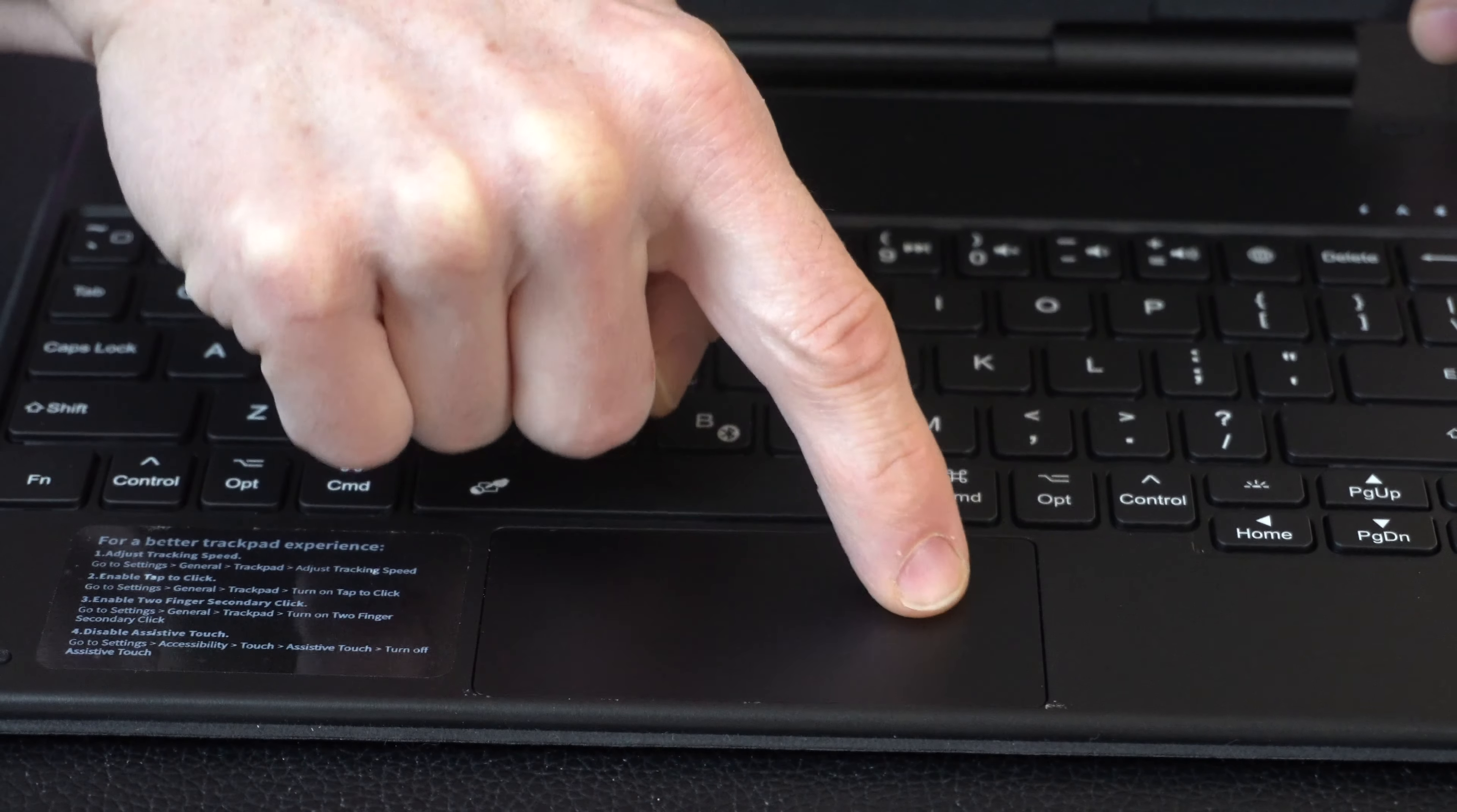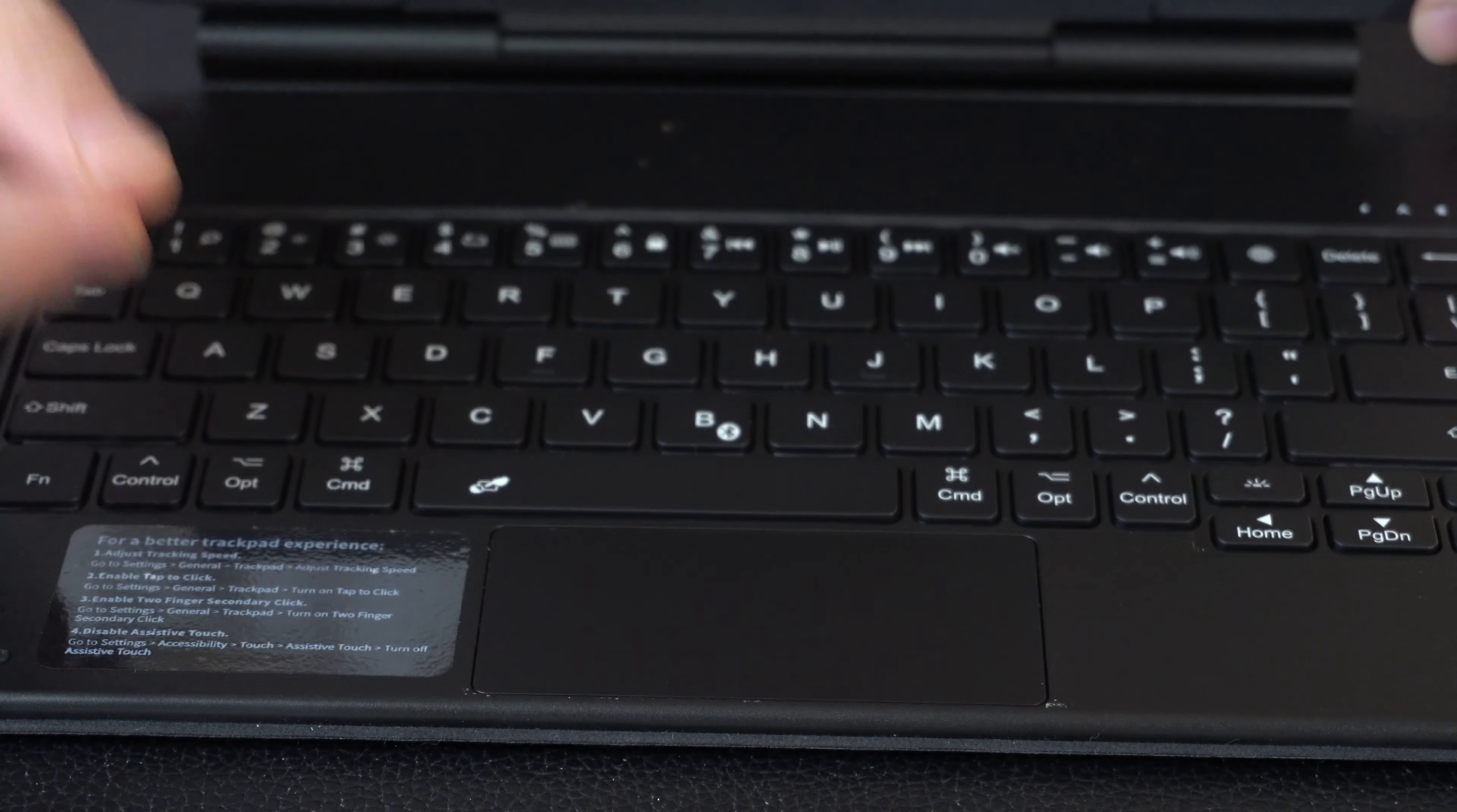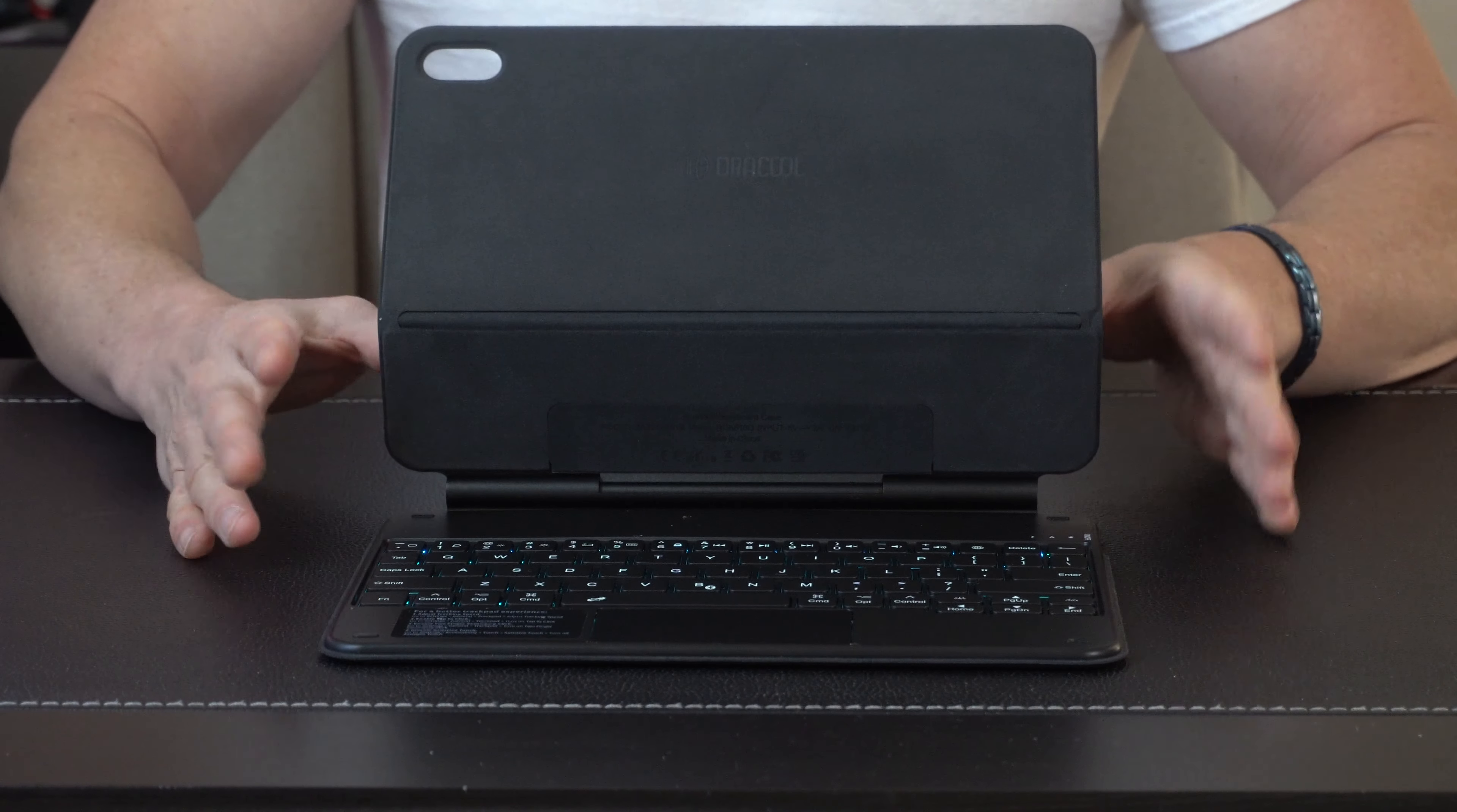It has a real nice gratifying click, so when you are clicking on it, you know that you're actually making a clicking action. So this thing is great.